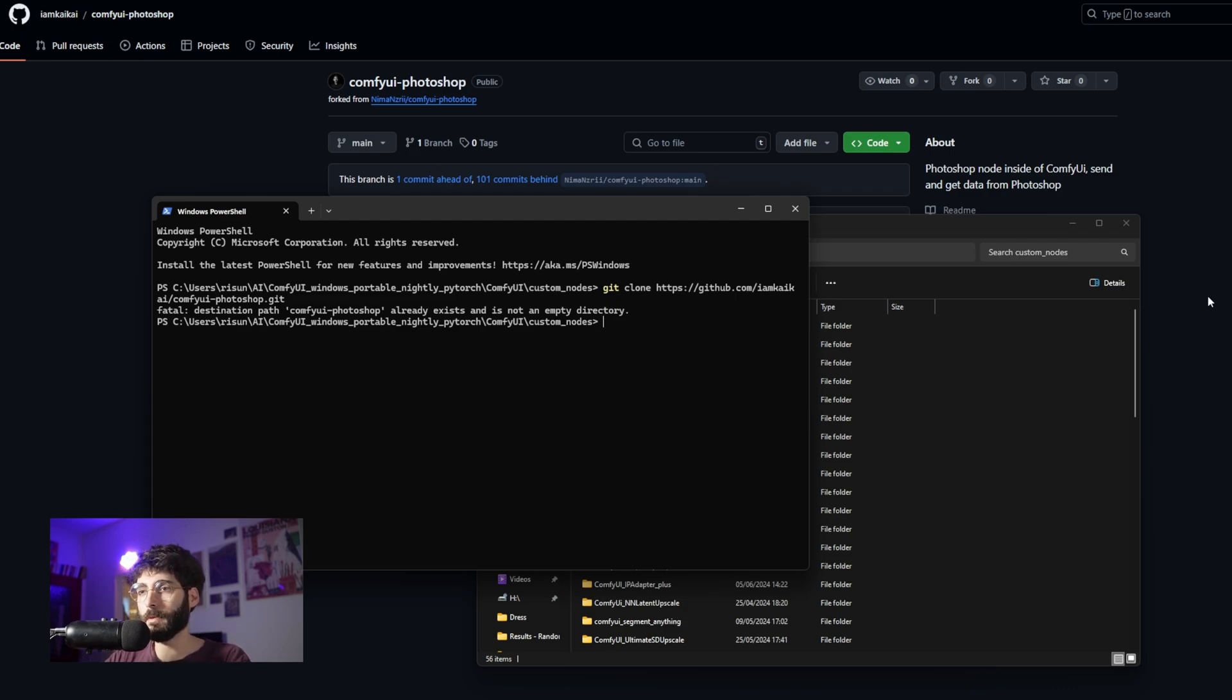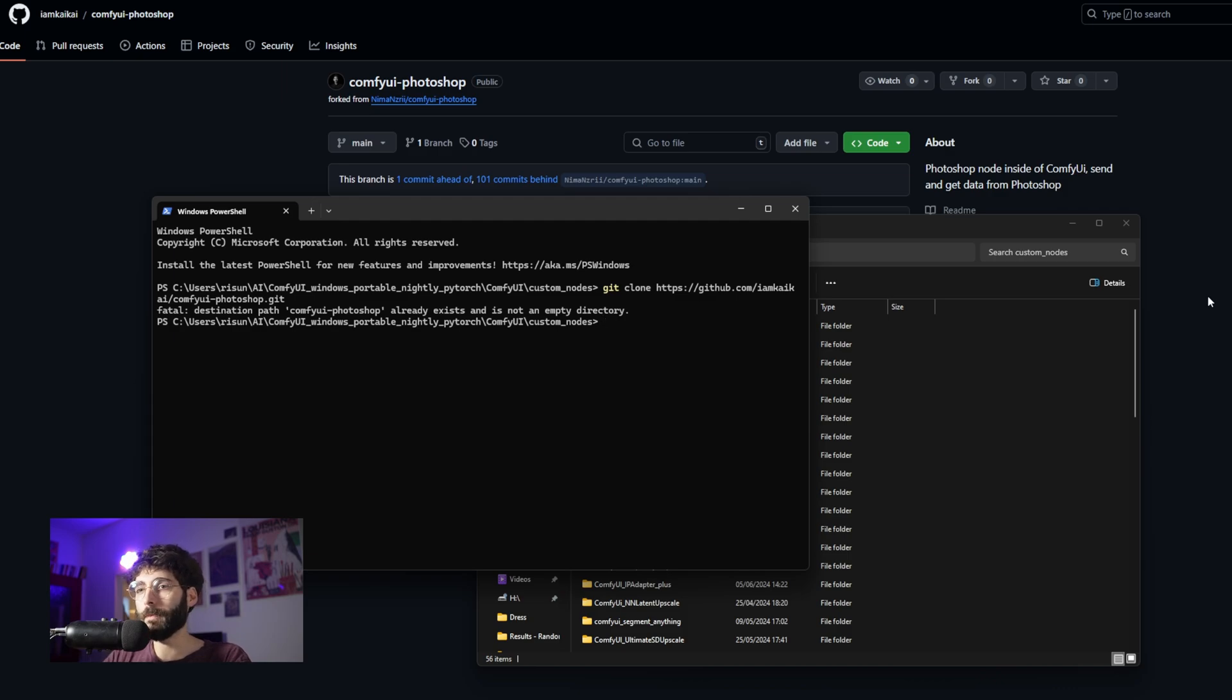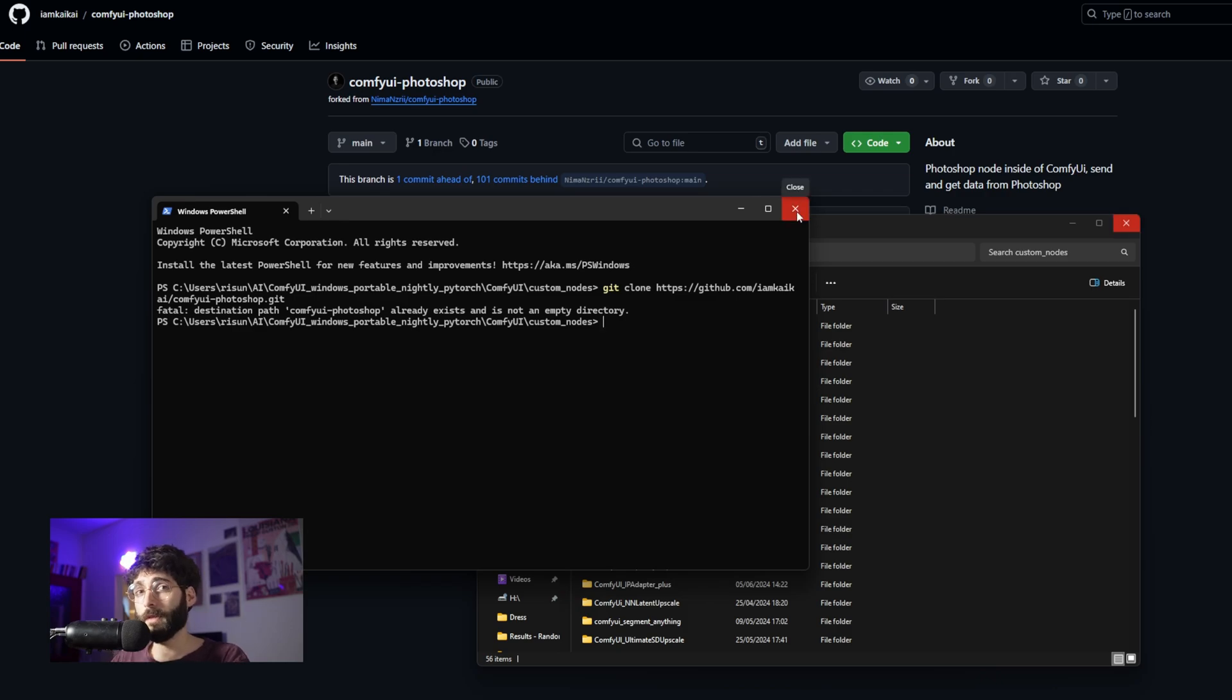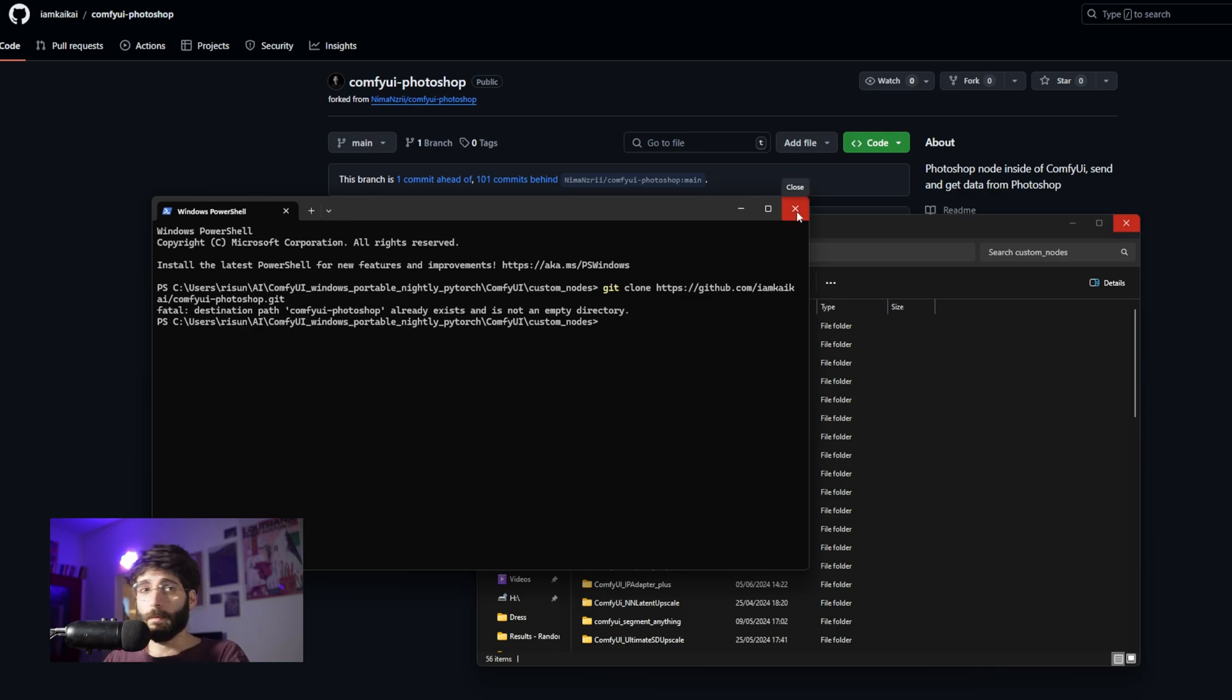All the other nodes that we're going to use you can install them via the manager by just dragging and dropping the workflow that you will find in the description below inside of your ComfyUI instance. So once you've done this, you just need to run ComfyUI like you normally would and then import the workflow and install the missing custom nodes.